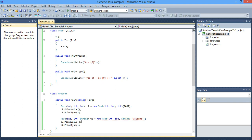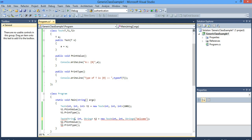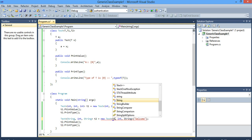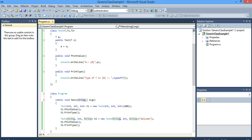So you can pass whatever you want here. Basically I'm taking it as a string, so I need to pass a string. So T would be integer, T1 would be integer, and T2 would be integer. Here T would be string, T1 would be integer, and T2 would be string. Like this you can make your class generic and have a number of data types.